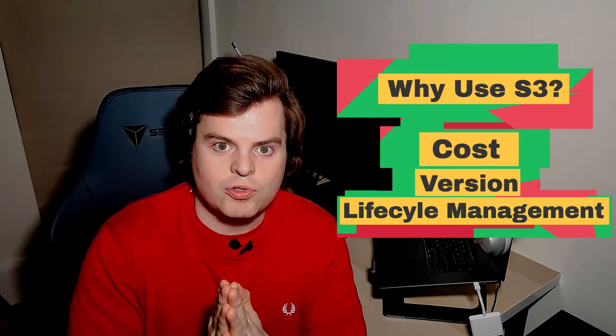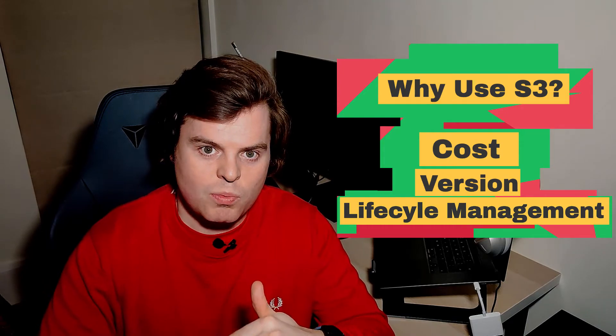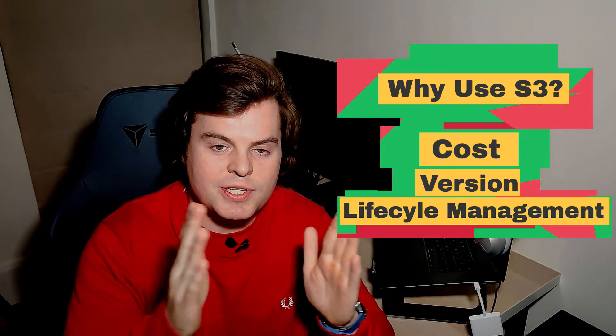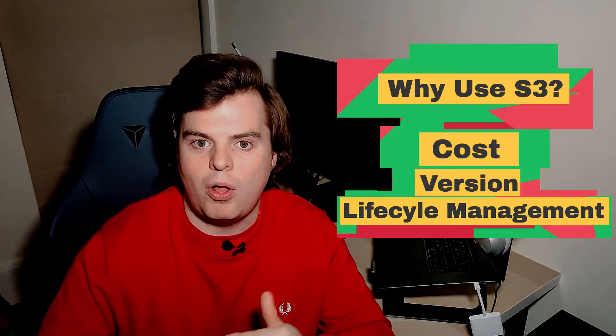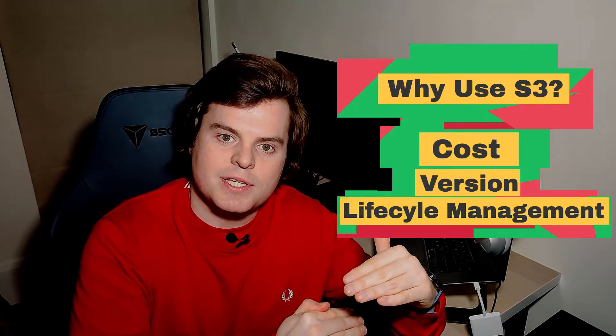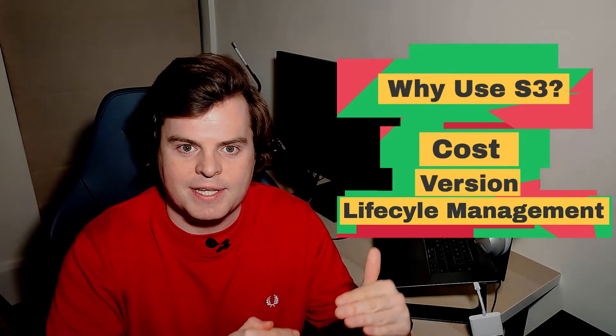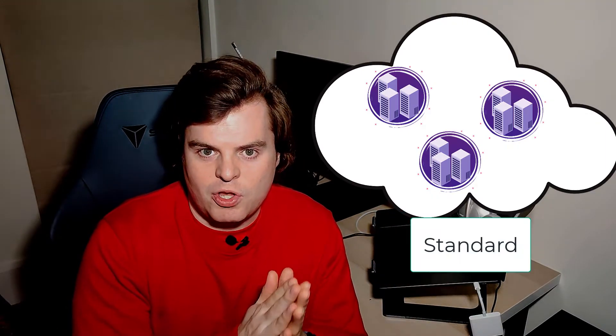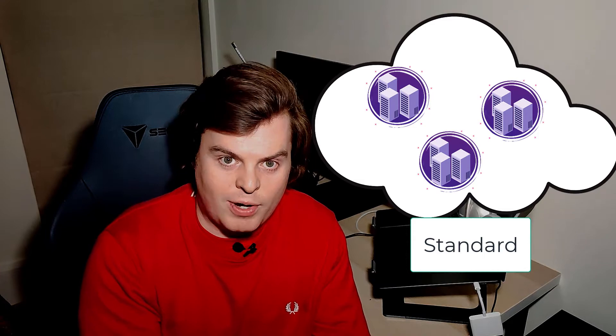S3 also offers lifecycle management policies where we can use intelligent tiering or define our own policies to move the storage class of that object as it persists over time. What that means is we can start in standard class where it's replicated across three distinct physical locations or AZs.